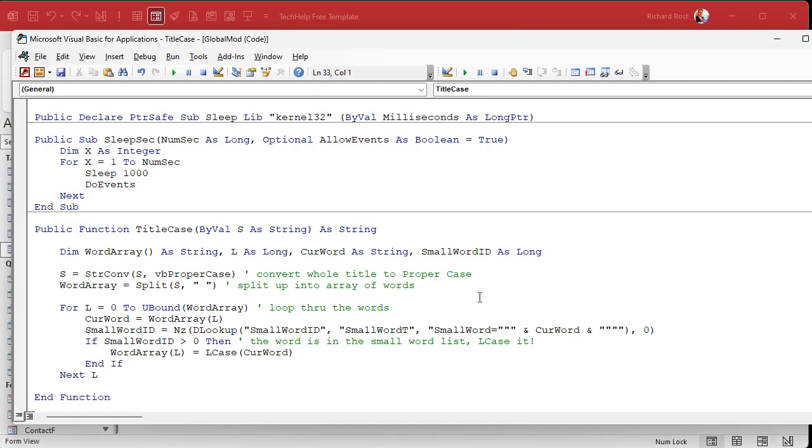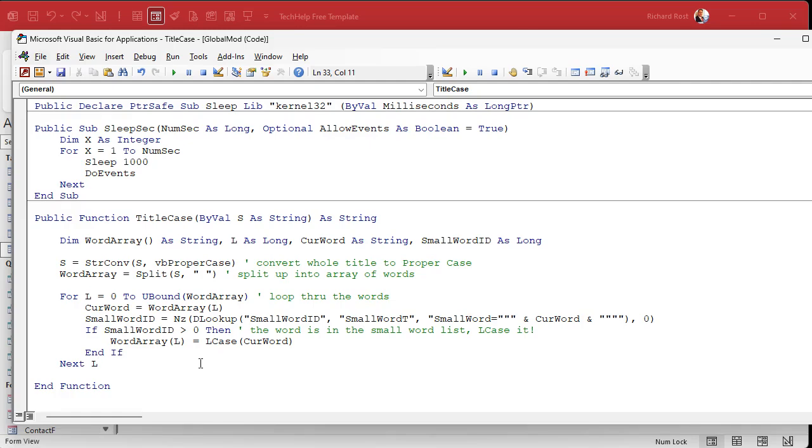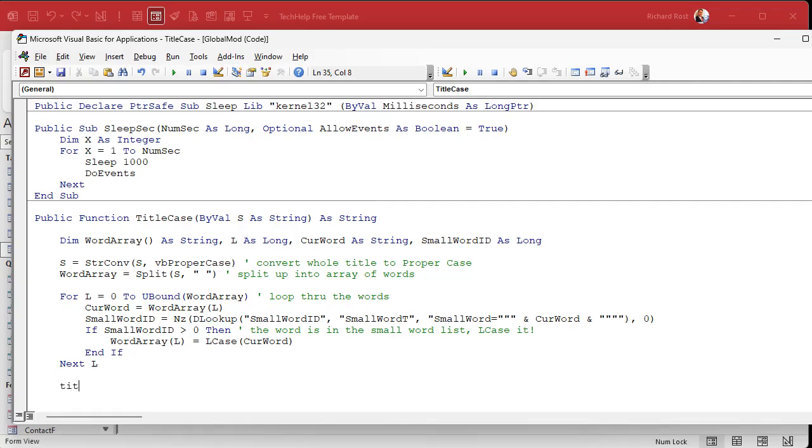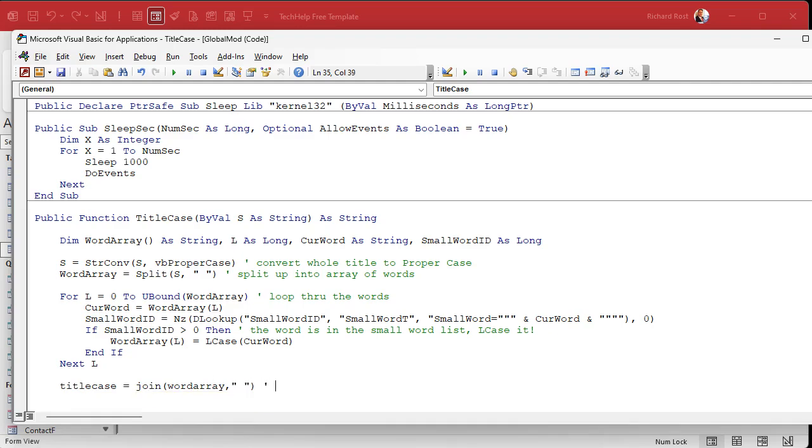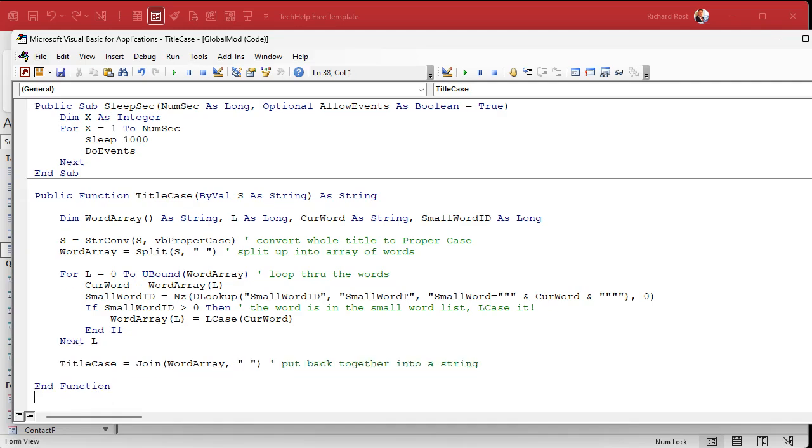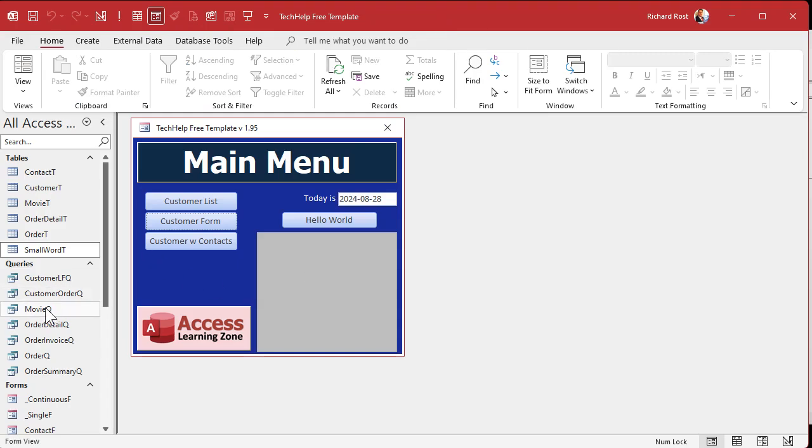And then end if, and that should handle that. Now all we have to do is put together the array back into a string down here and then return it. Now, just like there is a split function, there's also a join function. So now we can say the name of our function, our return value title case equals join word array with spaces, right? Put back together into a string and that will do it for now. There's one more thing we got to do, but that's good enough for us to test it. Ready? Save it.